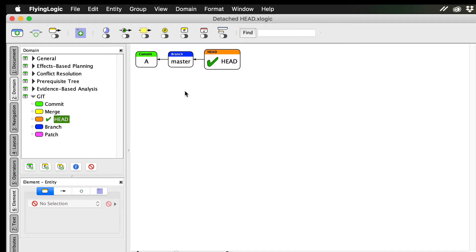But head doesn't always have to point to a branch. As we'll see, it can also point to a specific commit. I'm going to use FlyingLogic to show you how the head pointer works, and specifically how to understand what a detached head is. It turns out that having a detached head is not as scary or gruesome as it sounds.